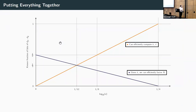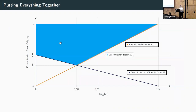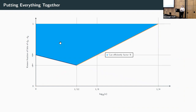Putting the two steps together: the orange region where we can efficiently compute k and l, combined with the blue region where given k we can factor N, yields the blue area where we can efficiently factor N. This is exactly the bump-shaped picture introduced at the start — our new attack with this strange bump shape.